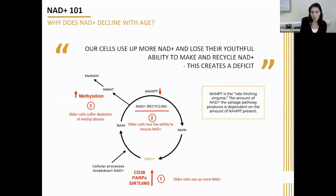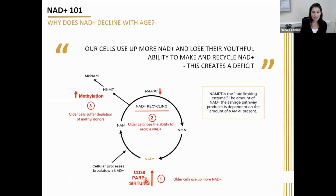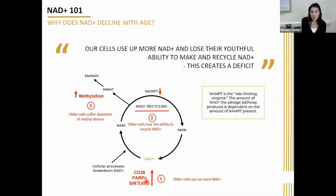As we age, our cells are using more NAD than they can make or recycle. This means there's a deficit, and the repair and maintenance processes in the cell that are dependent on NAD have to fight over a limited supply. This ultimately leads to damage and then to some signs and symptoms of aging.